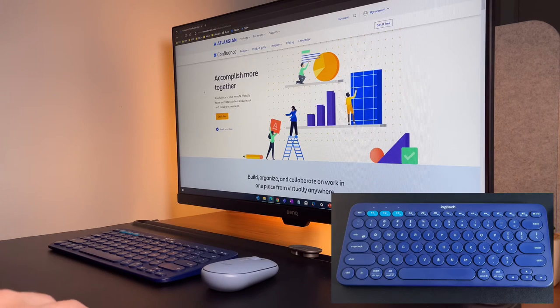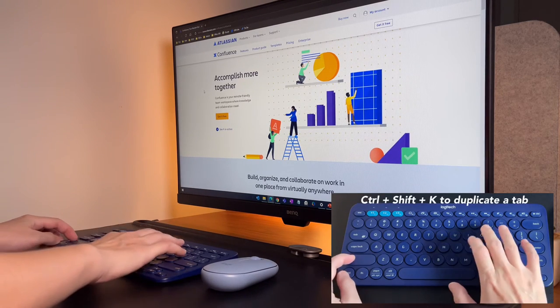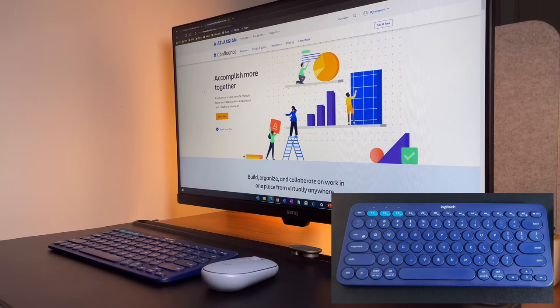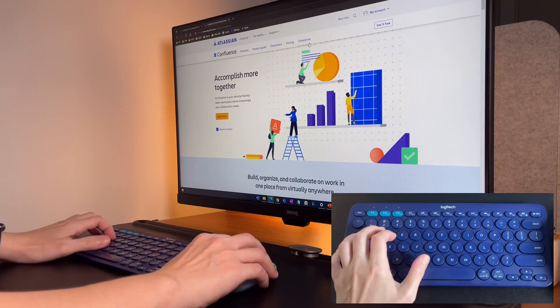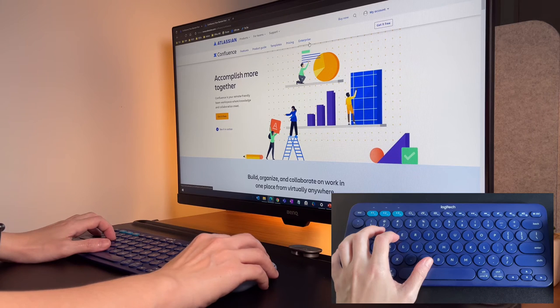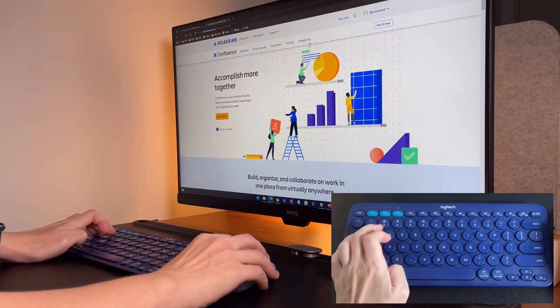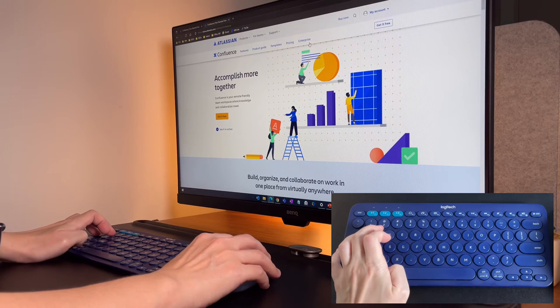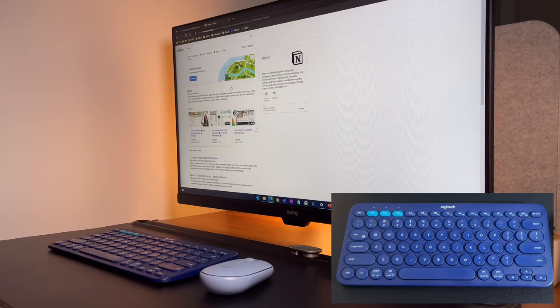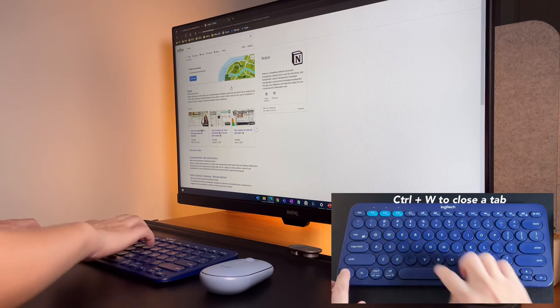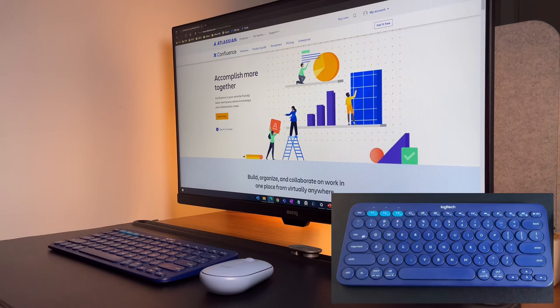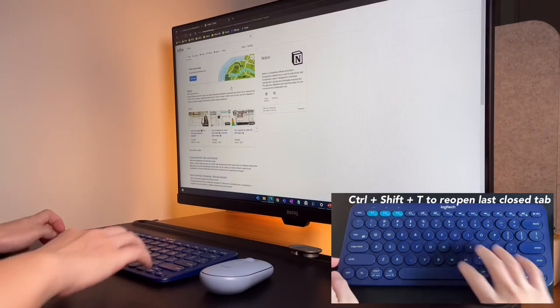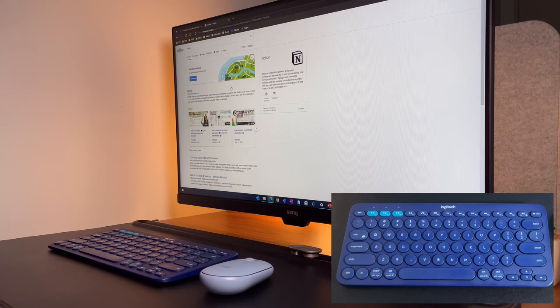If I want to duplicate a tab, I can do ctrl, shift, and K. This is handy for me, as I usually work on many instances of a website, example, Confluence, where one is me editing a page and the other is for reference. If I want to close a tab, I can simply do ctrl and W. And if I close a tab by mistake, I can bring it back by simply doing ctrl shift plus T and that page will reopen.